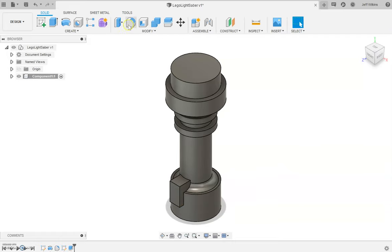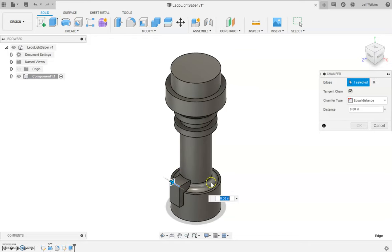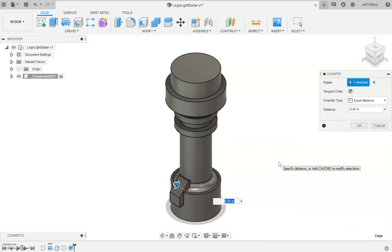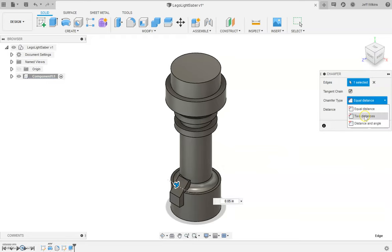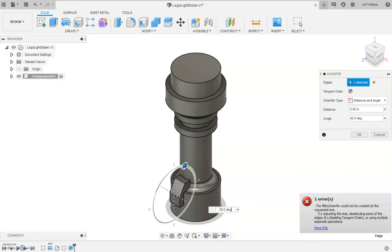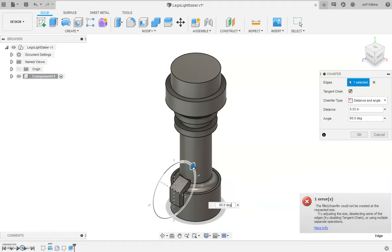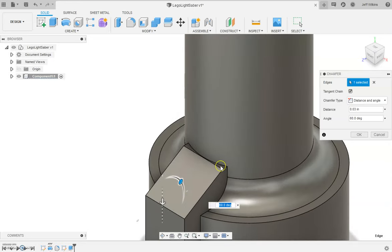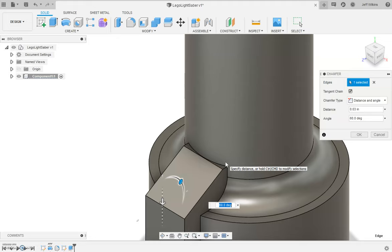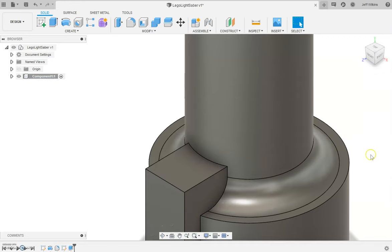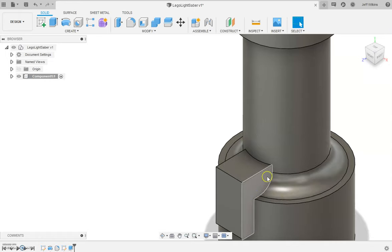And then I'm going to do a chamfer on this. I think it's quite a 45, let's do distance and angle. So that looks pretty good, 60 degree angle. But it's not the greatest transition that I want there, I want it more into the piece. I don't think I'm going to have a choice. I guess I could do something else. Yeah, let's just do something else. So we're not going to chamfer this, we're going to leave this like this, we're going to revolve cut.